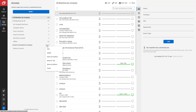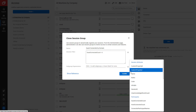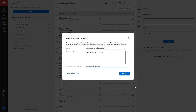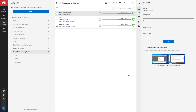First, I'm going to clone the session group. I'm going to edit the name and the subgroup expressions. The resulting session group has three computers, all of which the guests are connected, and divides it into three different subgroups.